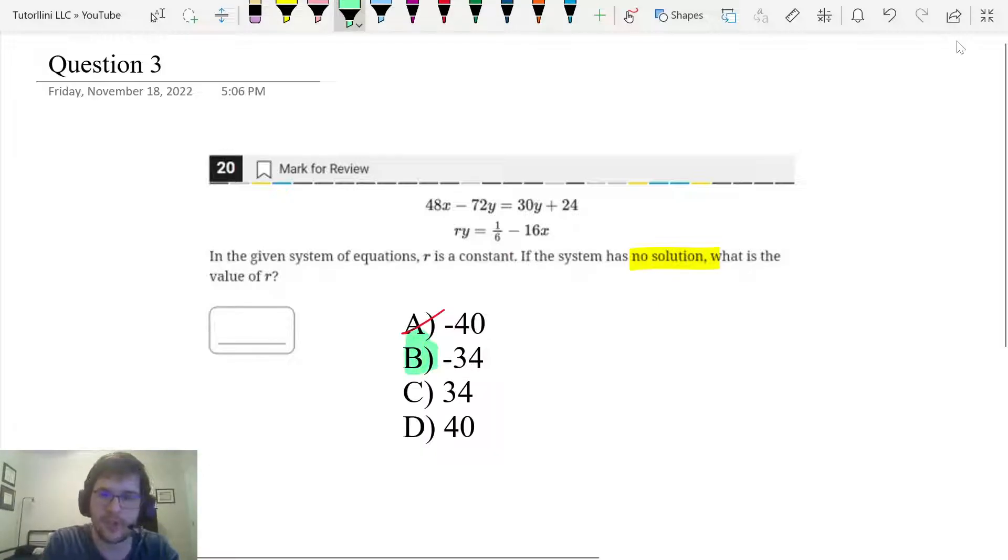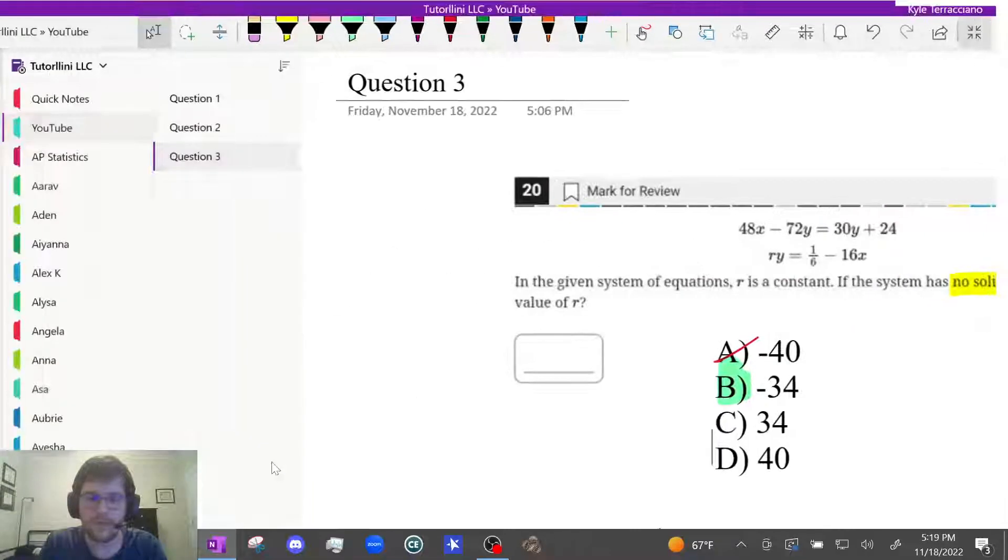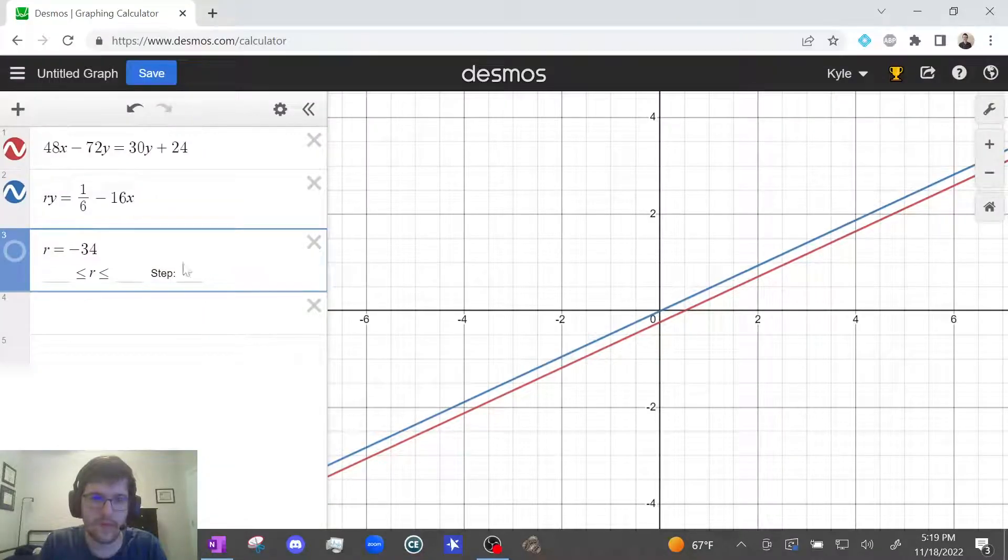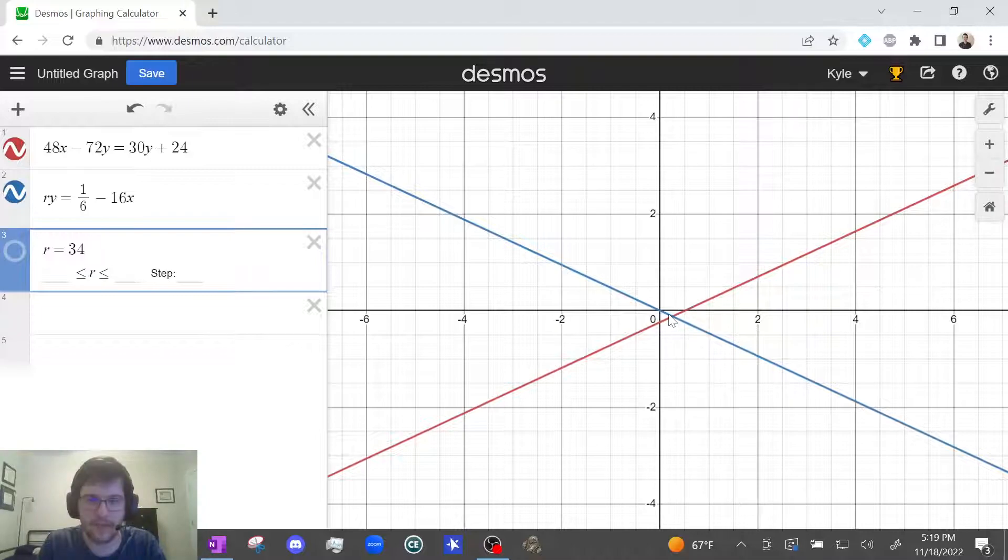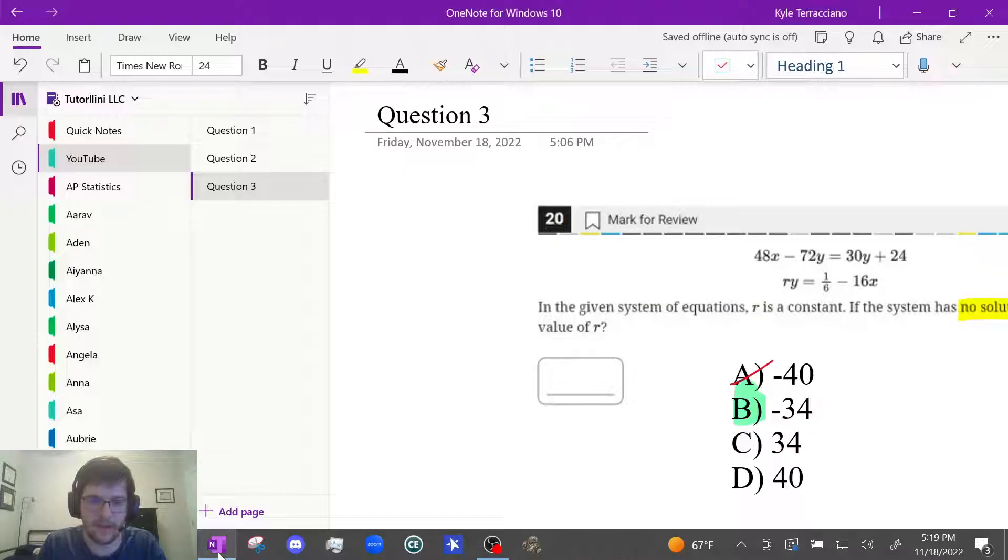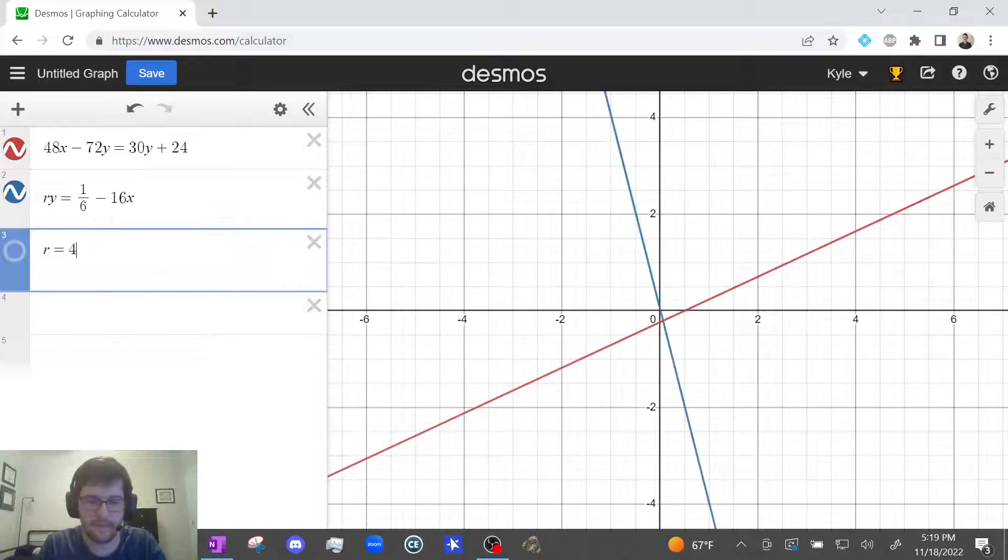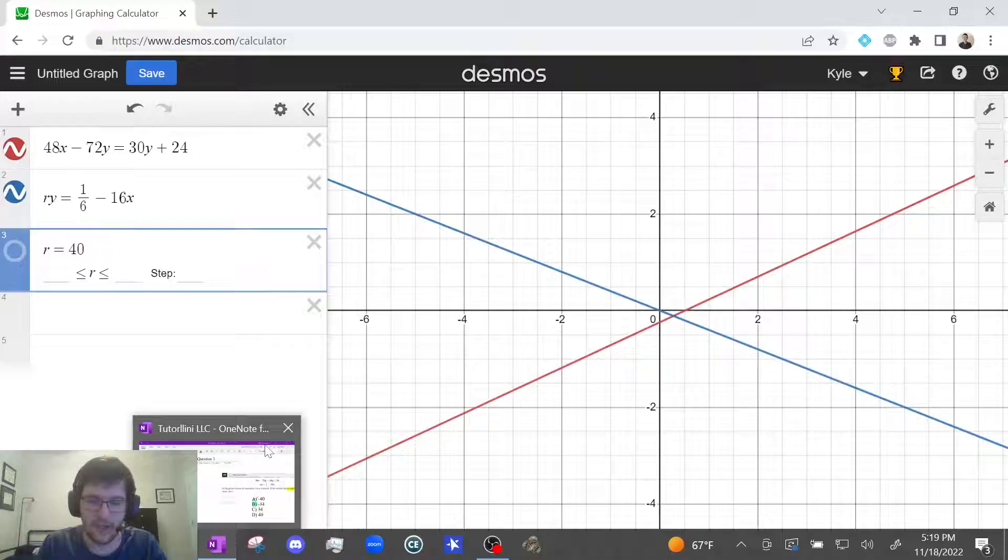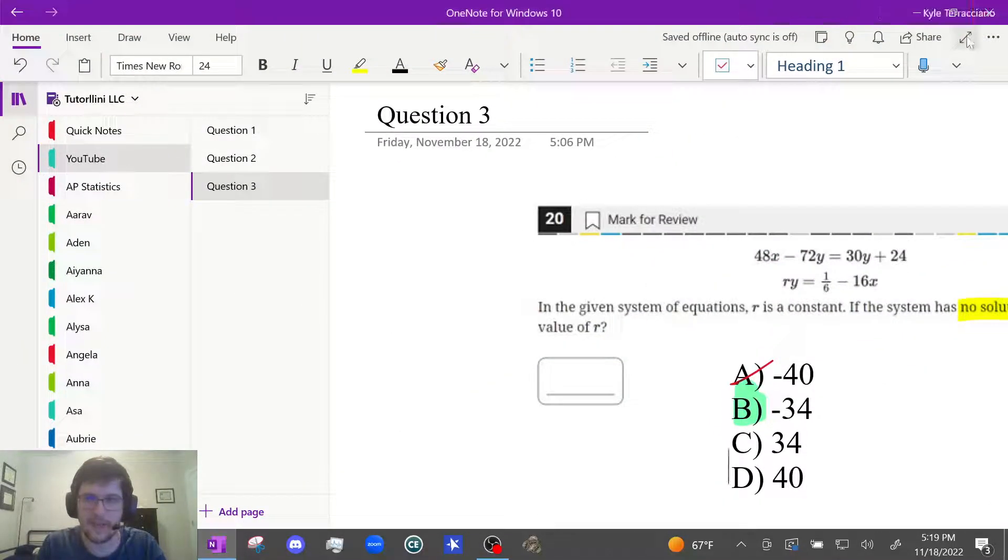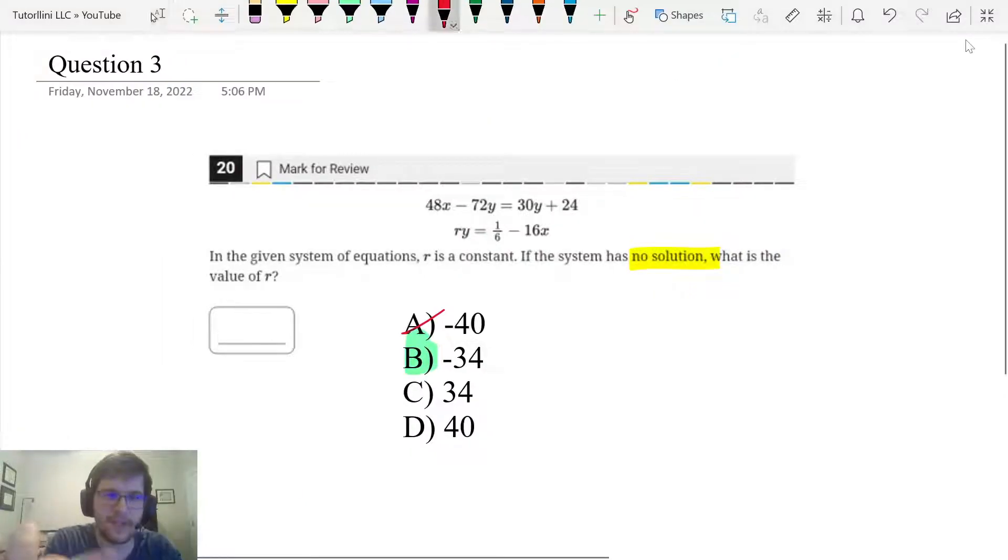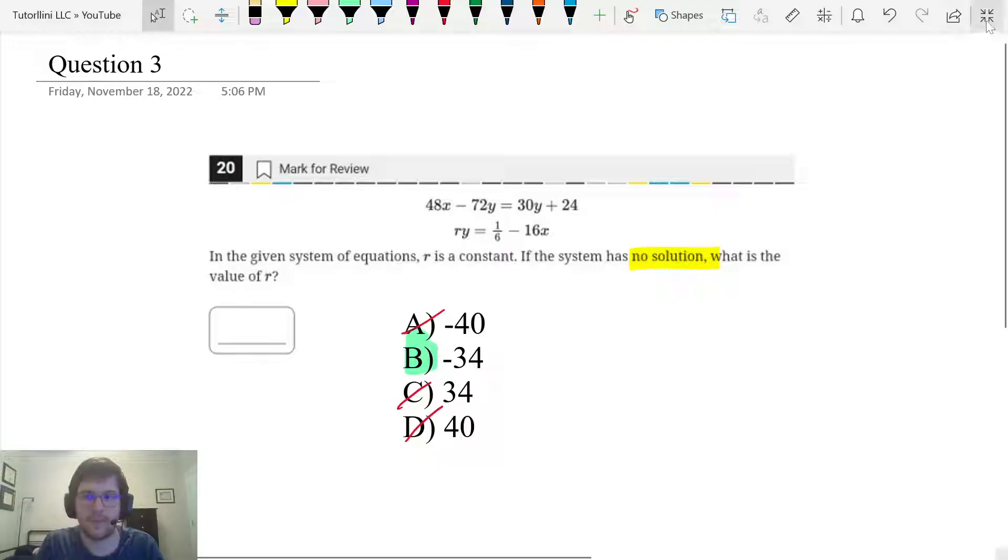Why don't we just check to make sure the other ones are wrong. If I do positive 34, yep, crosses right there. That's one solution. And then let's do really quickly just the interest of time, 40. Crosses right there. That's one solution. So really the only one that had what we wanted was negative 34. So that's definitely our answer. C and D are both wrong. So we can confidently lock in answer choice B.